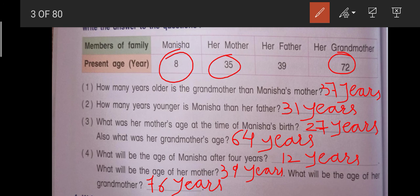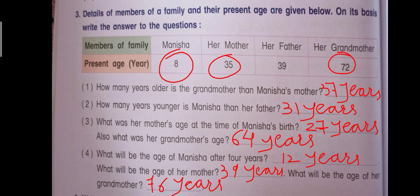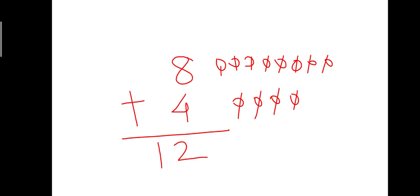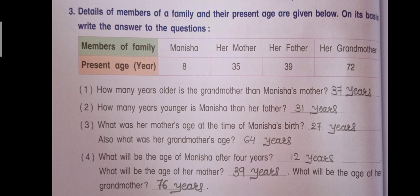Beta, aap log bhi apni workbook mein aise hi ye question answers ko solve kar lijiye. Dekhen maine yahan par in questions ko solve kiye — wo likha hua hai. Aap log apni workbook mein ise complete kar lijiyega. Thank you for watching.